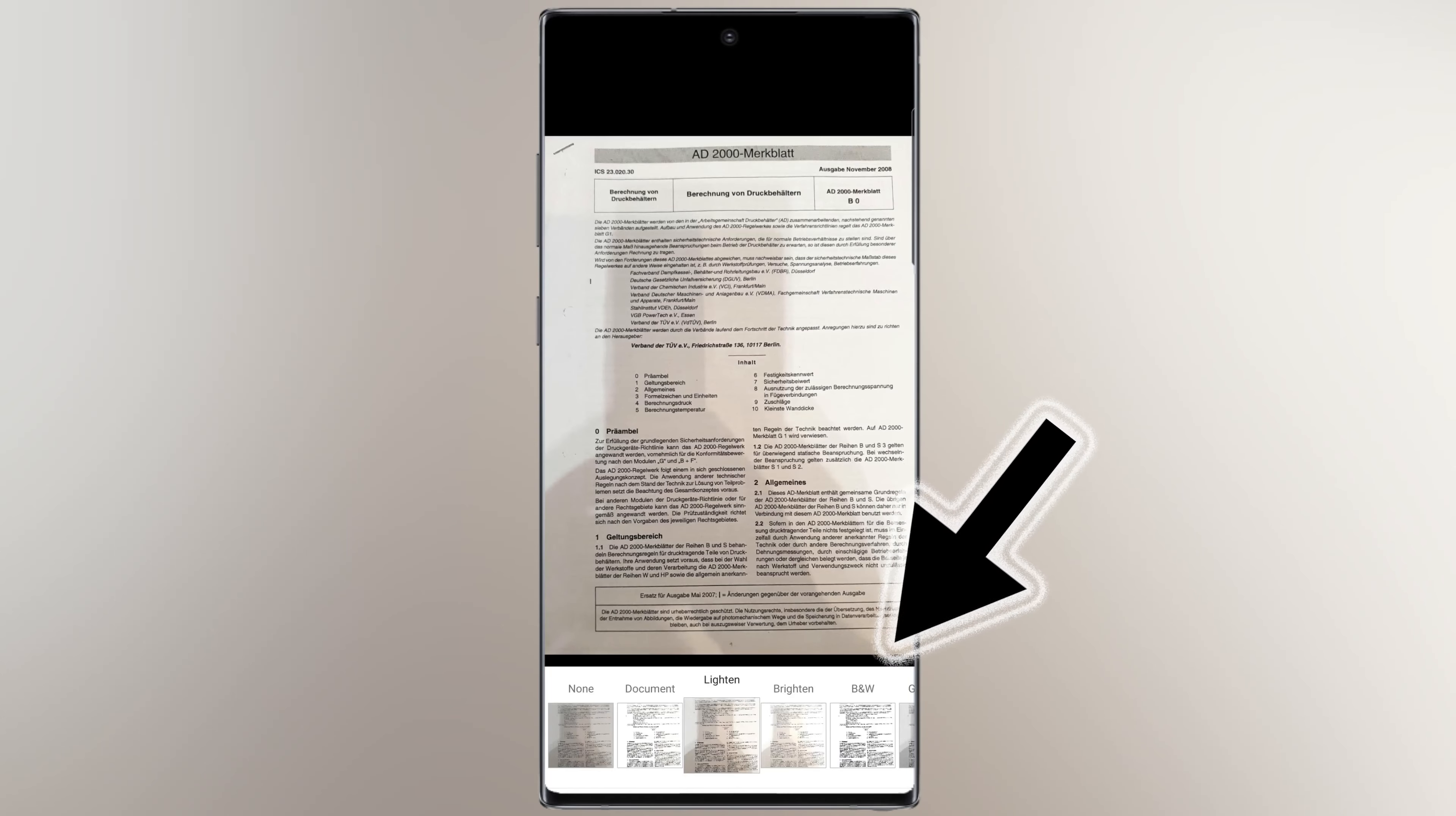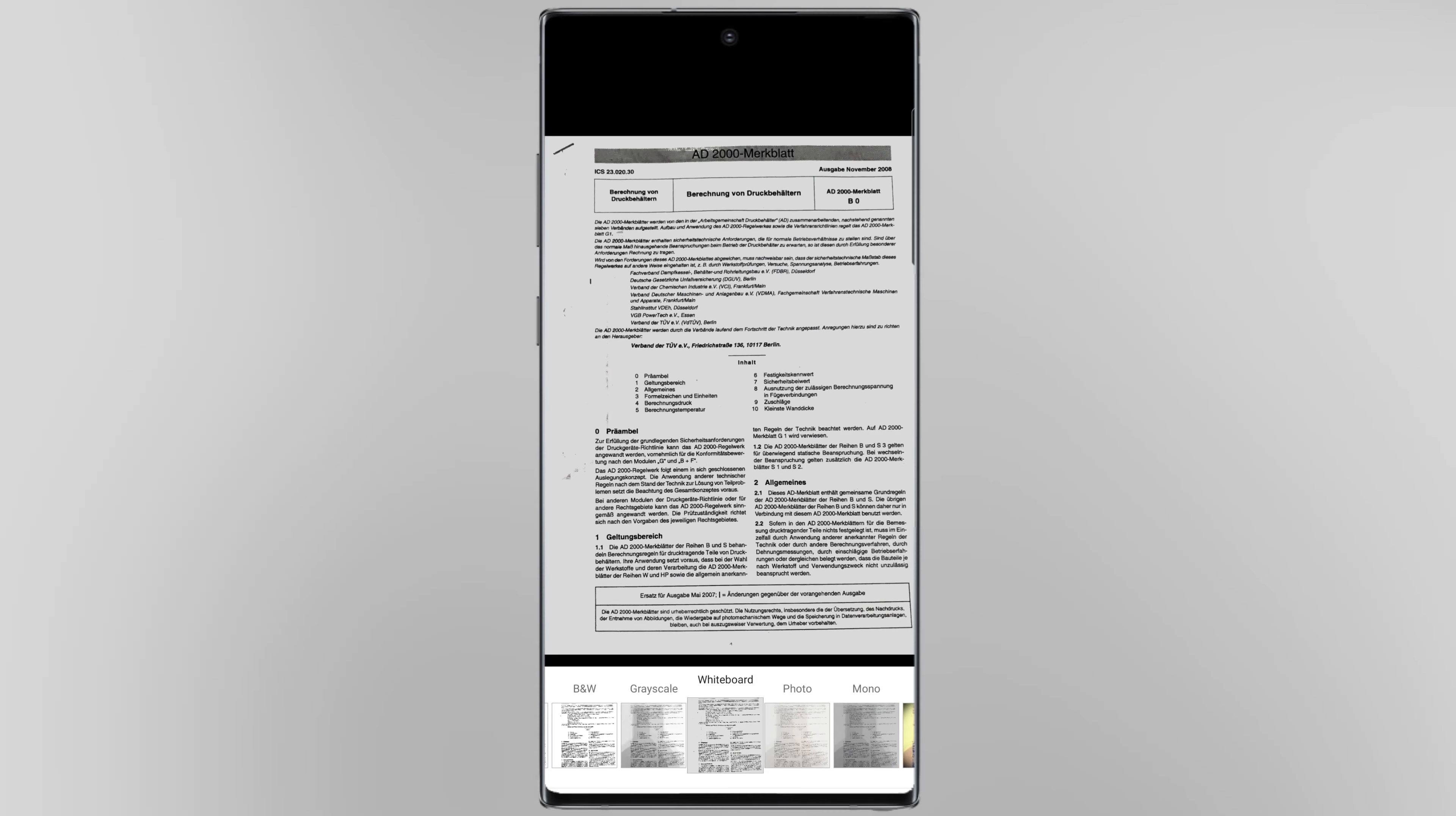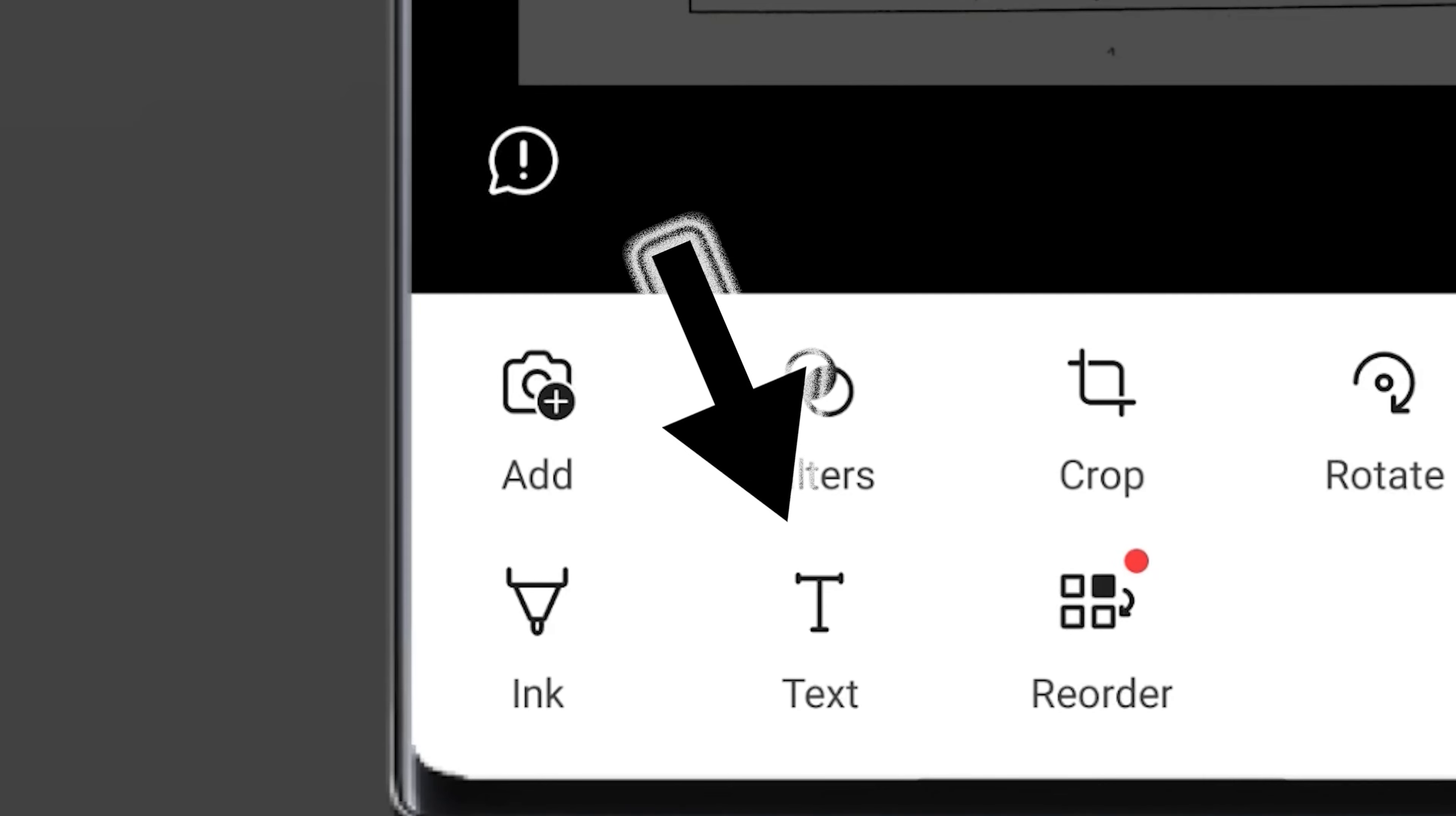Tap on more. Here you can add text to your photo.